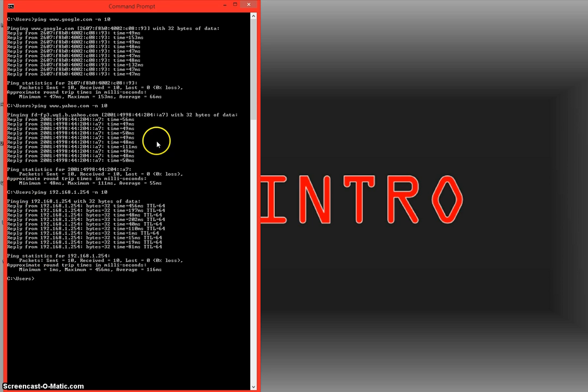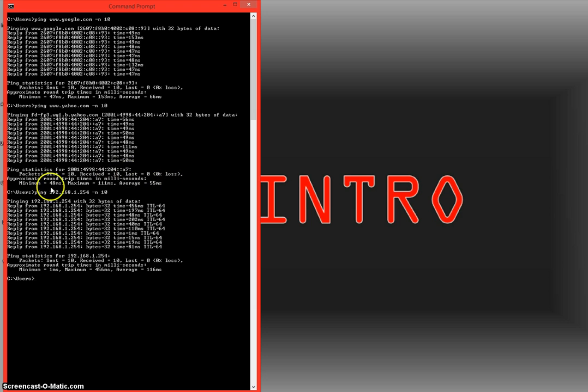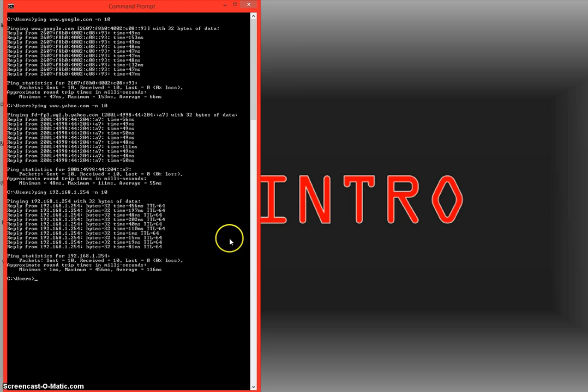And basically that's all I wanted to go over today. Just timing, seeing your packets, seeing how many are sent and received, checking your loss, and then checking the time that it's actually taking for your server to contact the second server. And that's basically it.